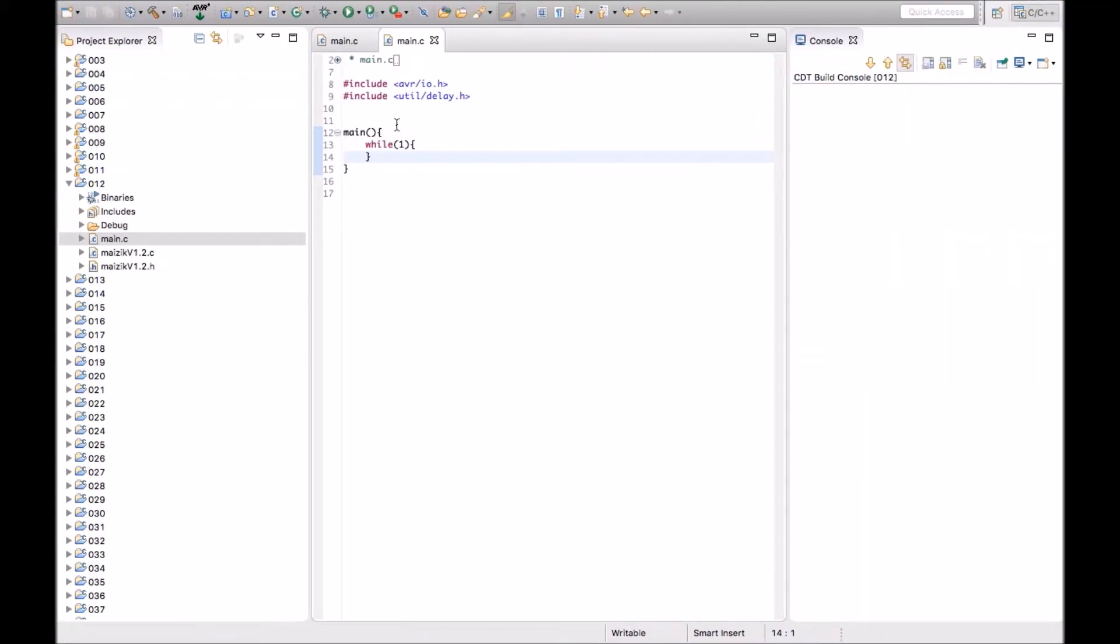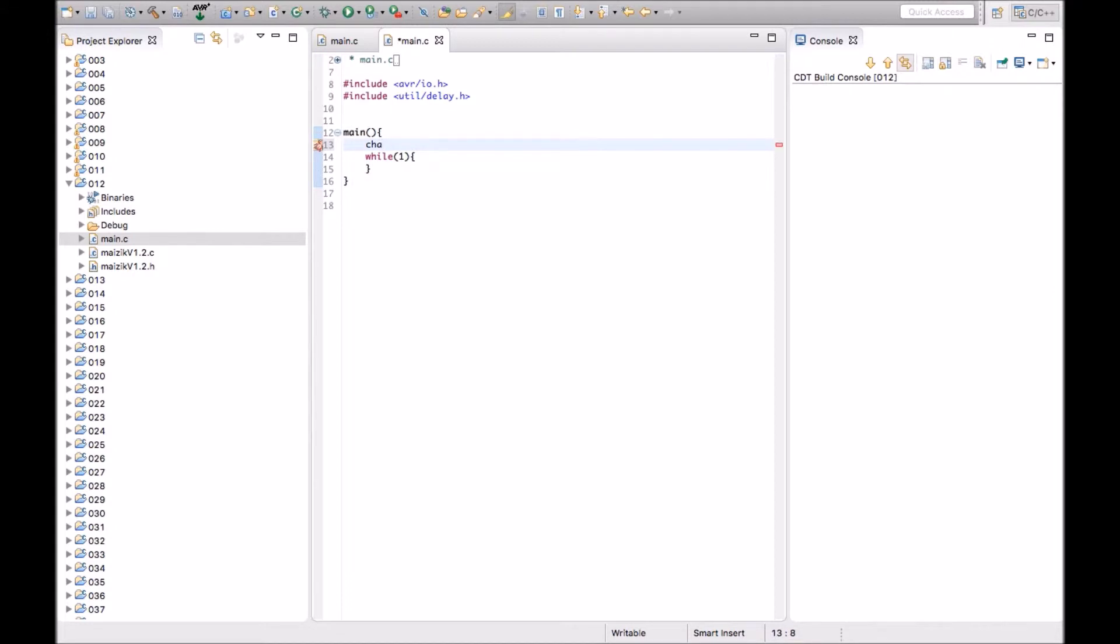So here is the function. Before printing text on LCD display, this time we will create an array, character array A of any size, let's say 16.